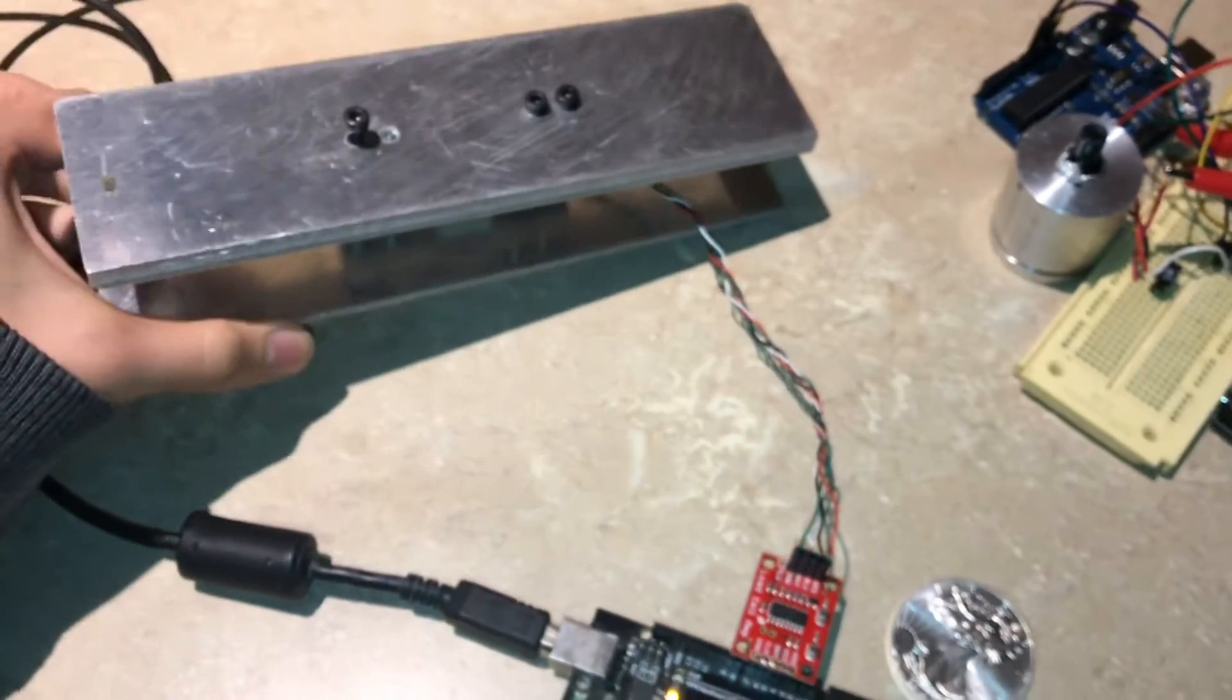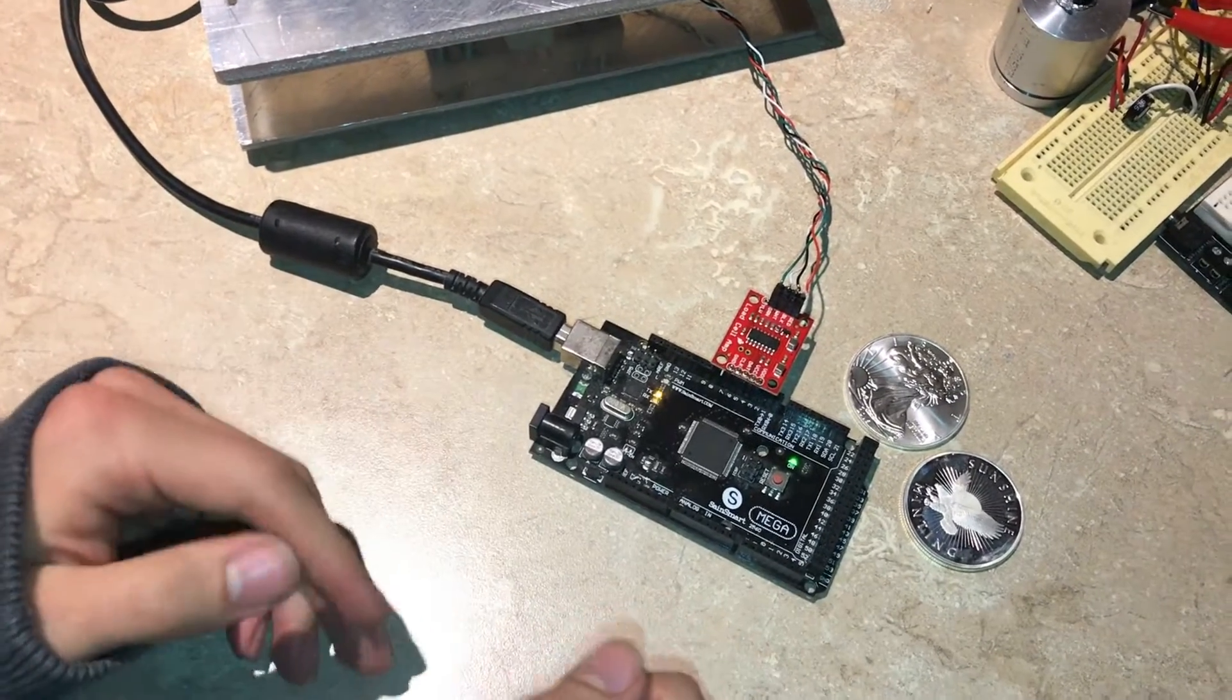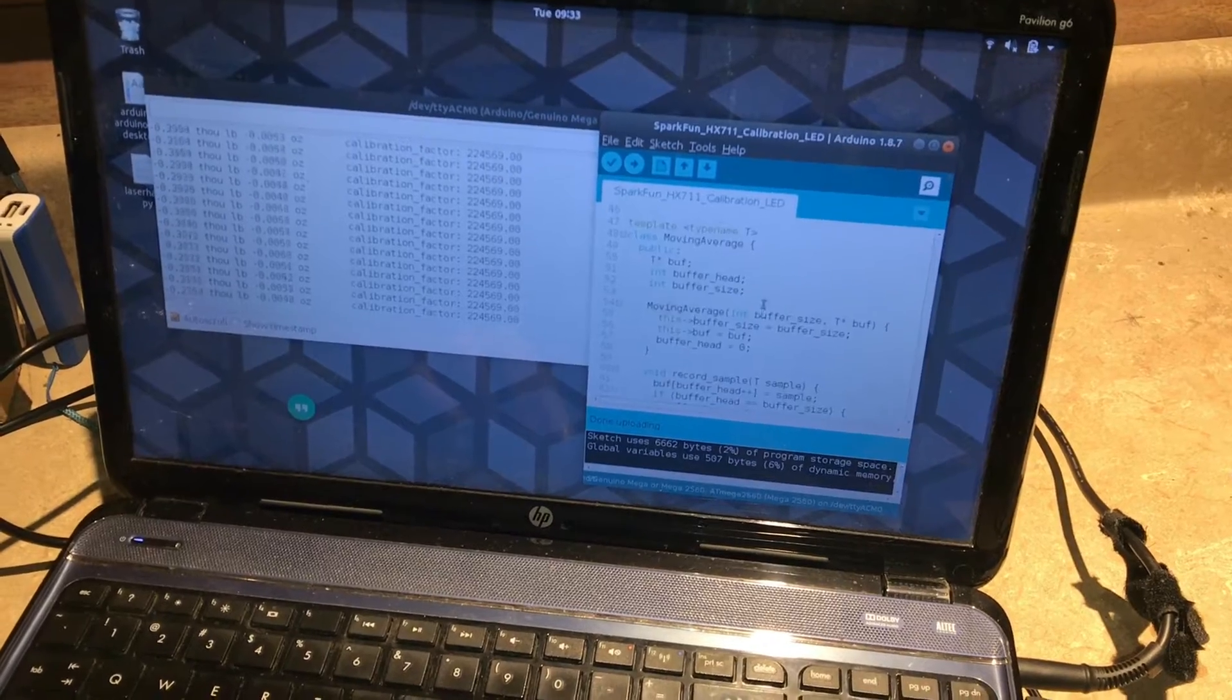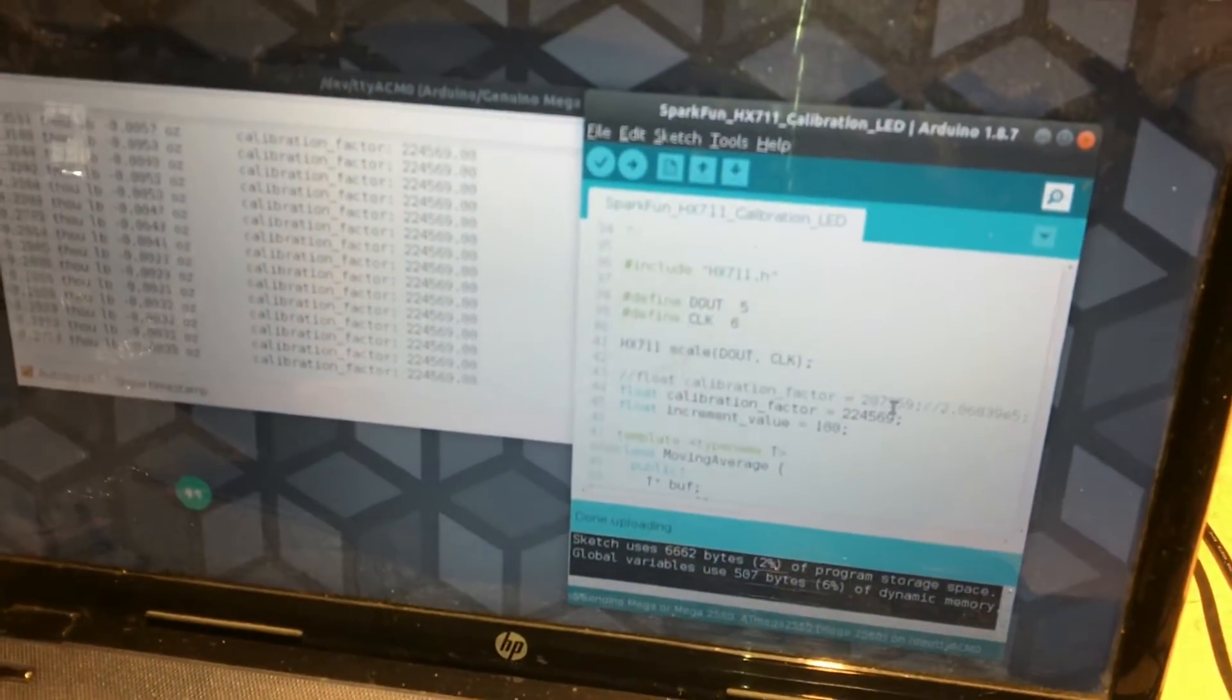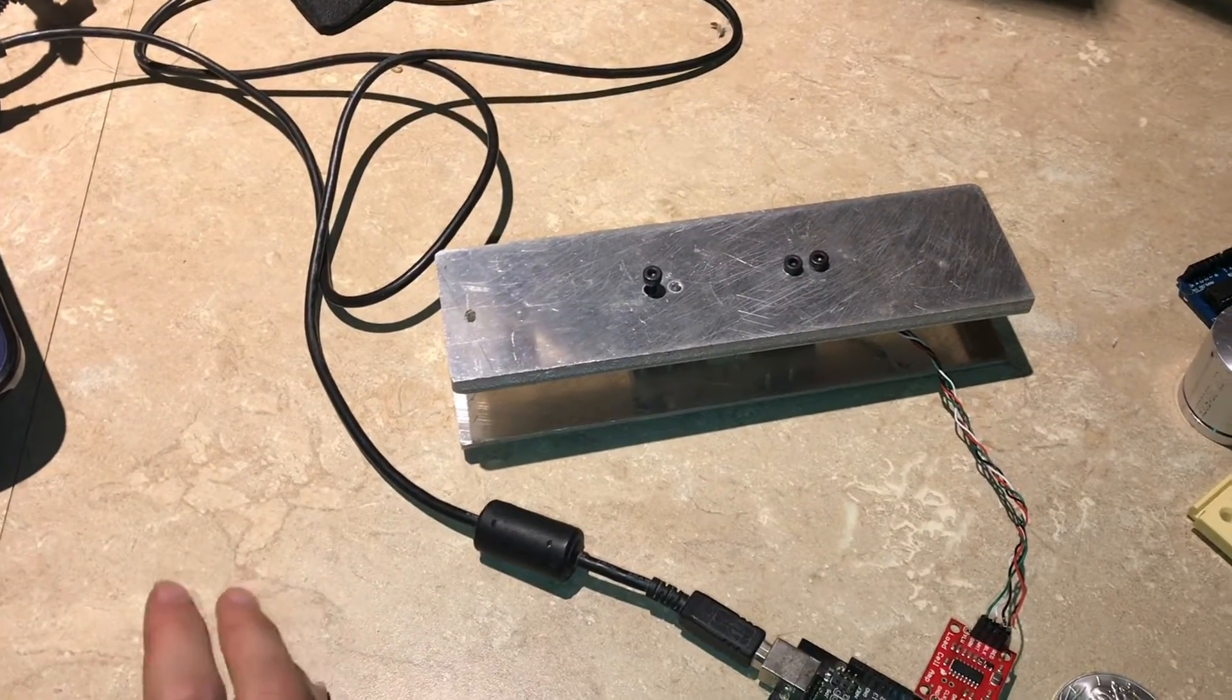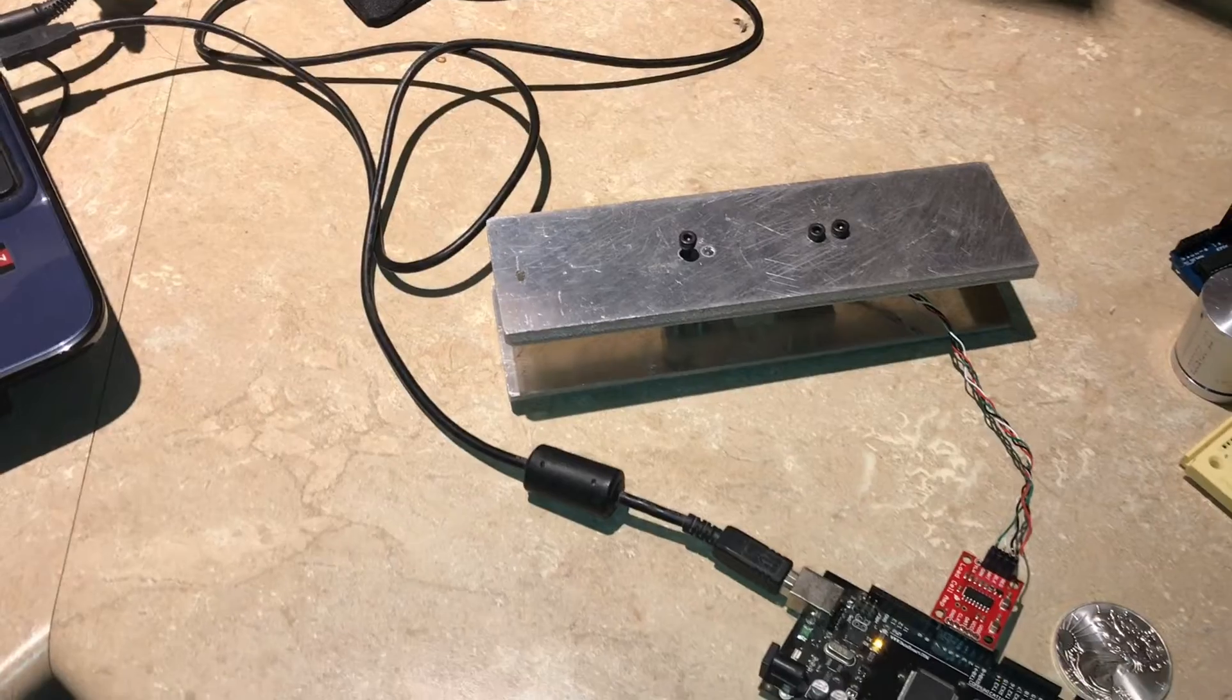In order to use it though you have to calibrate it. SparkFun provides example code and in this example code one of the values is this calibration factor. When you download it from the internet your calibration factor might be slightly off. In other words if you put a 10 pound weight on this your reading might not be exactly 10 pounds. You would have to adjust your calibration factor so that a known 10 pound weight reads 10 pounds, then you should be good.